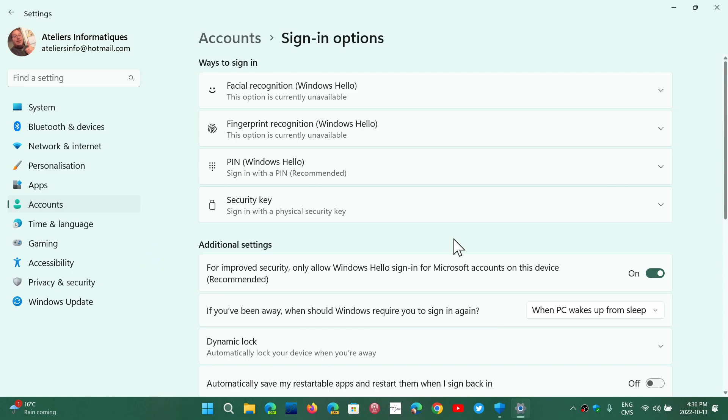Then there's a fingerprint reader or fingerprint recognition. These two first options are the most secure of all, with the fourth option security key also being very good.